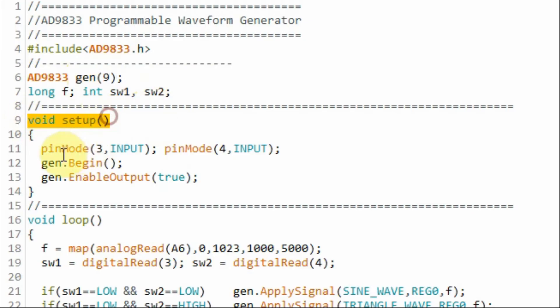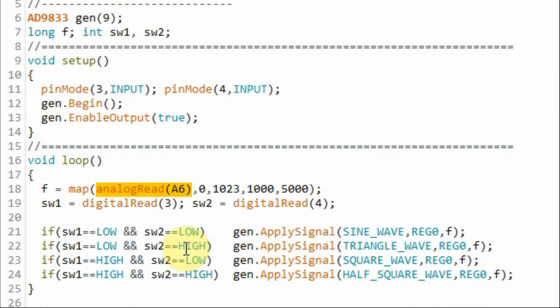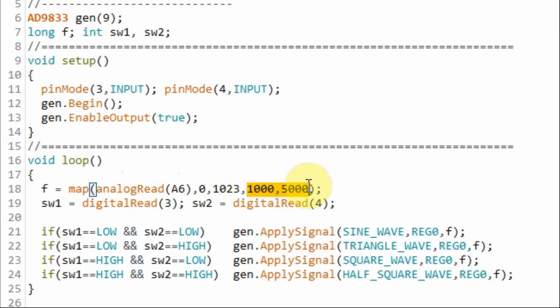Within the setup function, we initialize the object and enable the output of the module. Inside the loop function, via the 10k pot, we read the analog input connected to A6 and remap the values to between 1000 and 5000, which represents our frequency range.